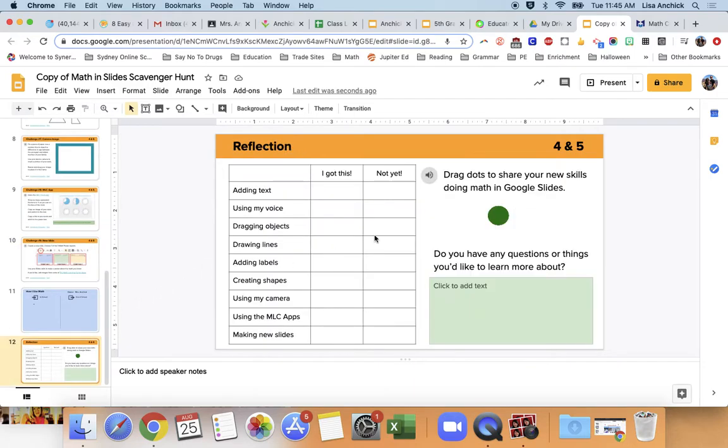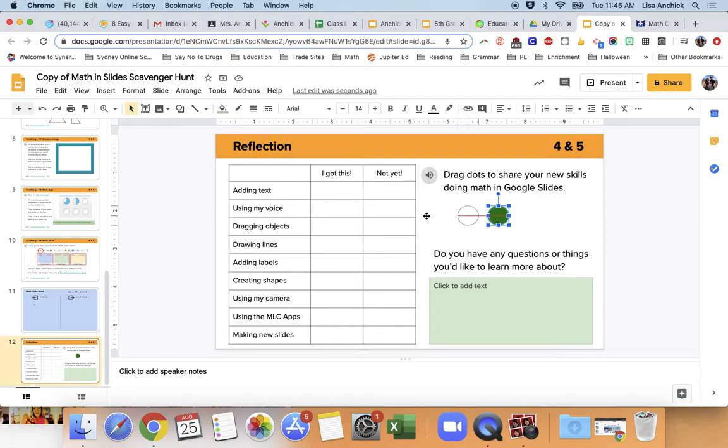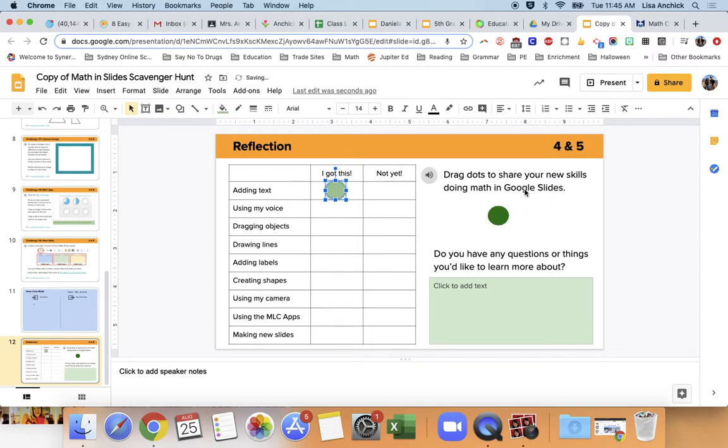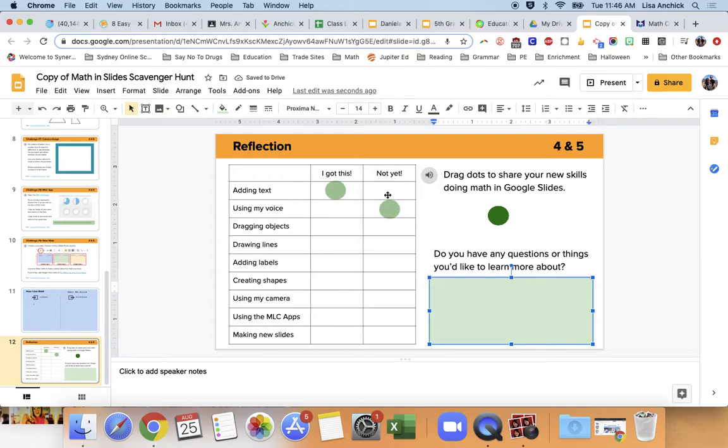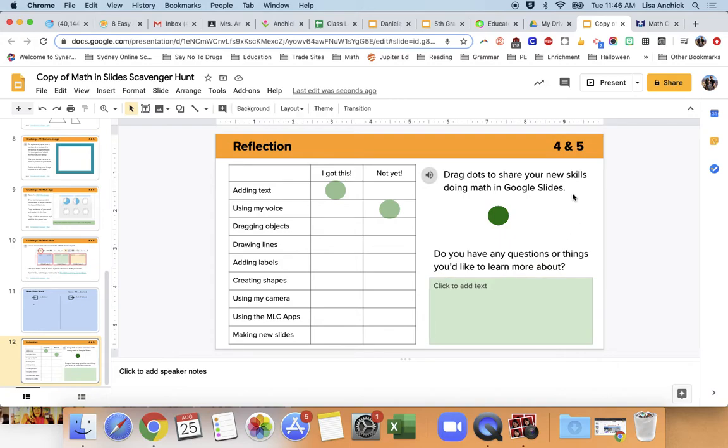Now on the last slide, it's a reflection sheet, and this is really just you're going to drag this and say, okay, I feel like I know how to add text. I'm a master at that. I'm using my voice. I kind of had a little bit of trouble with, so I'm going to say I have not mastered that yet. And then you're going to fill that out for each one of these slides or ideas, and then you're going to type in here if you have any questions or other things that you'd like to learn more about. All right. Have fun. And remember when you are done that you need to turn in your assignment or mark it as done. All right. See you later.